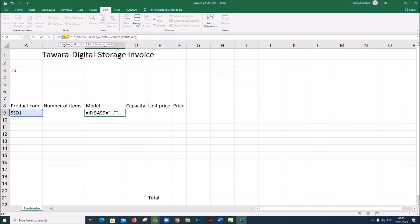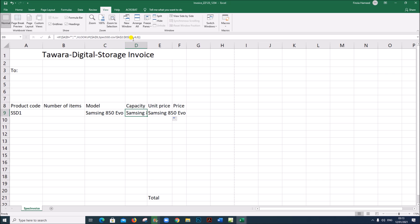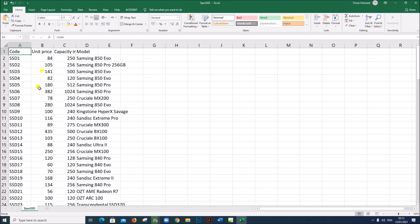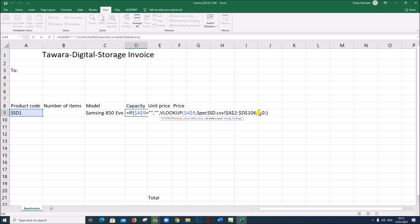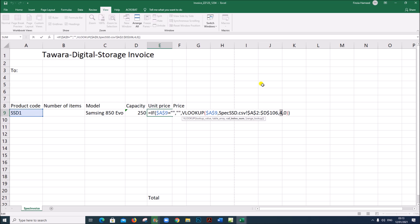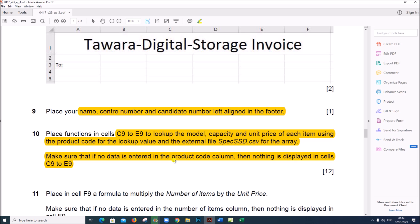Now replicate this formula for capacity and unit price. Capacity is in the third column, so change the column index to 3. Unit price is in the second column, so change the column index to 2. You can also check that if nothing is entered, nothing will be displayed in all three cells. So the formula is done.